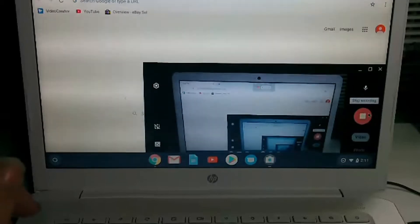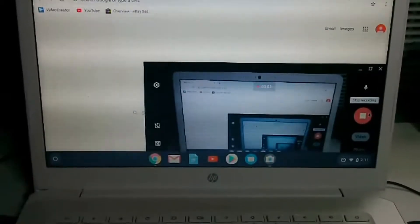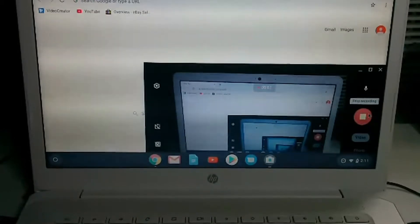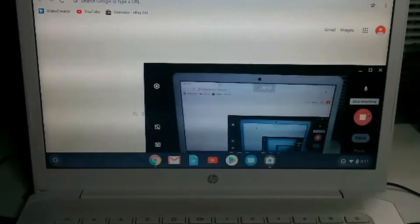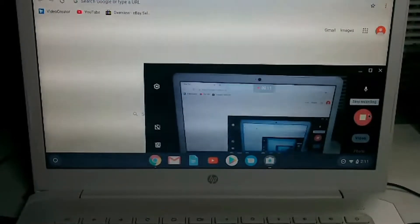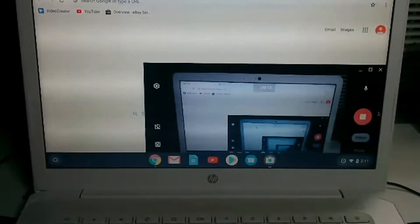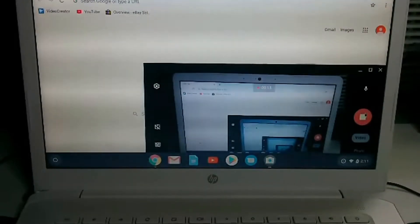What's going on everybody? Today I'm going to be doing a tutorial on how to list your cards pretty quickly, fast, and efficiently. I'm just going to run through a little video and show you exactly what to do.